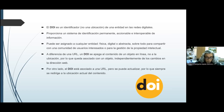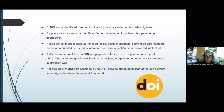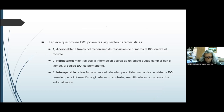El enlace que provee el DOI posee las siguientes características. Es accionable a través del mecanismo de resolución de números; el DOI enlaza al recurso. Es persistente: mientras que la información acerca de un objeto puede cambiar con el tiempo, el código DOI es permanente. Es interoperable: a través de un modelo de interoperabilidad semántica, el sistema DOI permite que la información originada en un contexto sea utilizada en otros contextos automatizados.